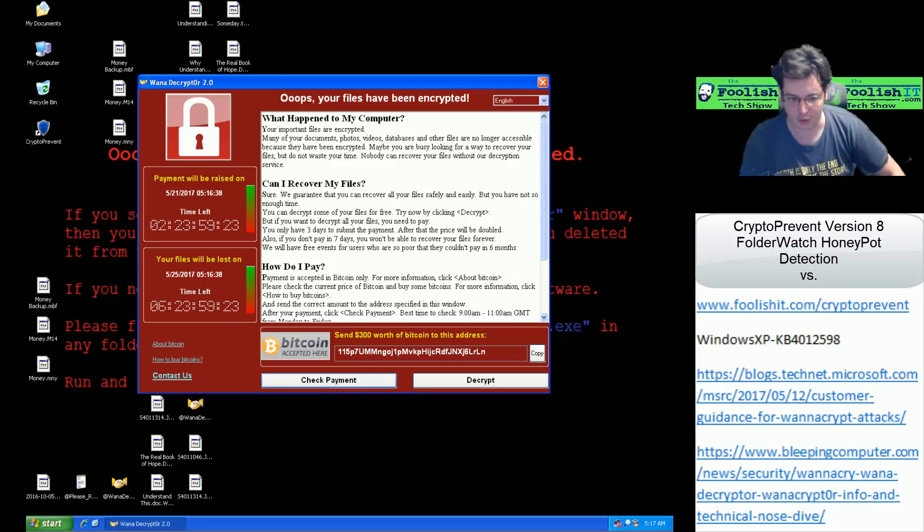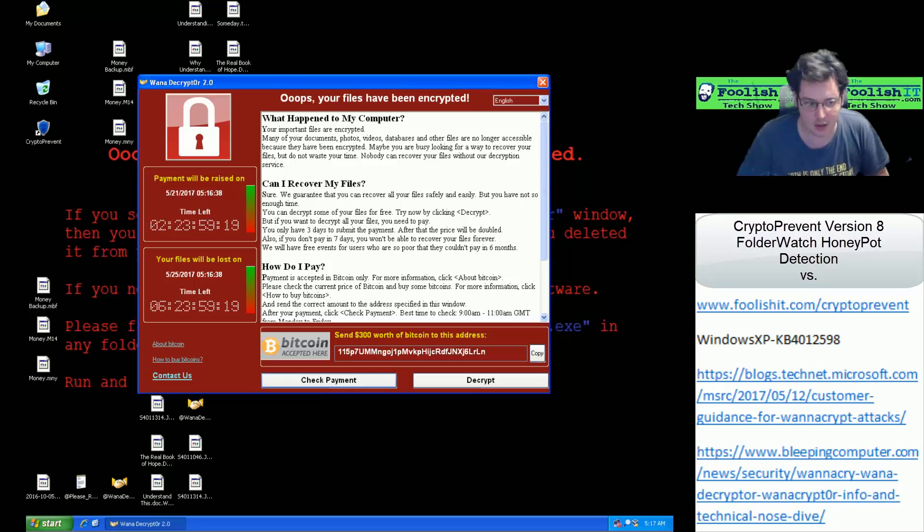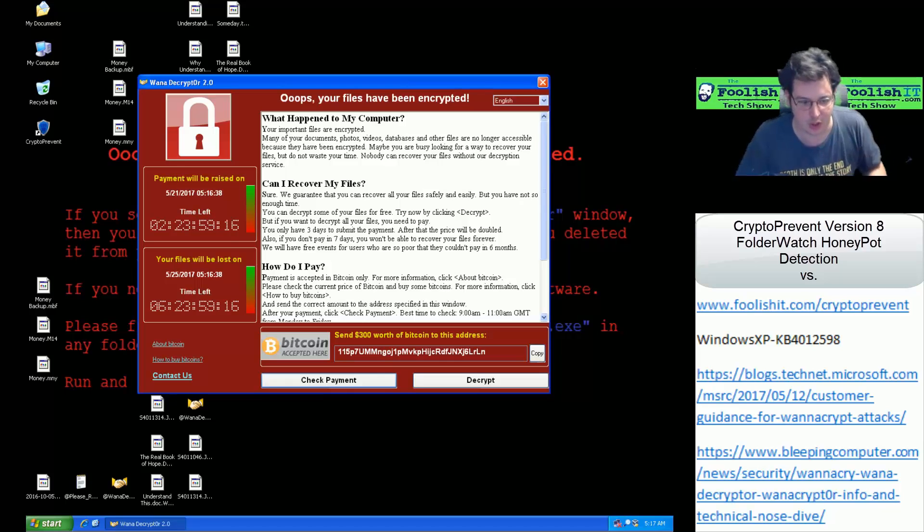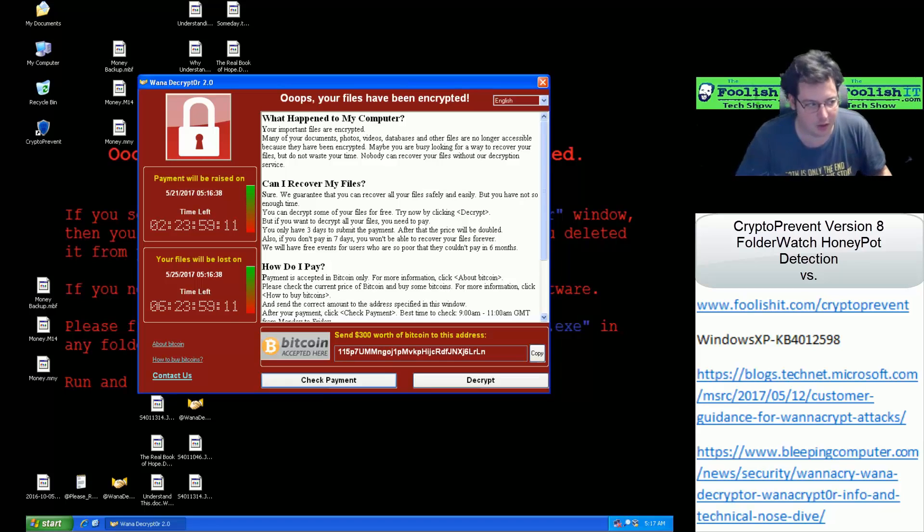Again, want to note that that is a premium feature. So you would need a CryptoPrevent premium license to be able to utilize that. Otherwise, I hope you have enjoyed this video and stay safe out there.